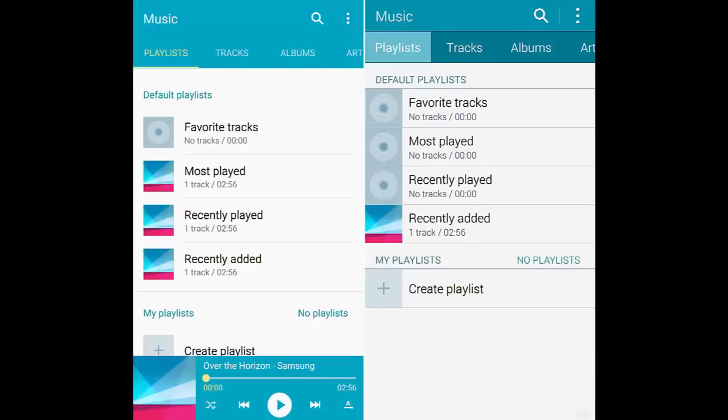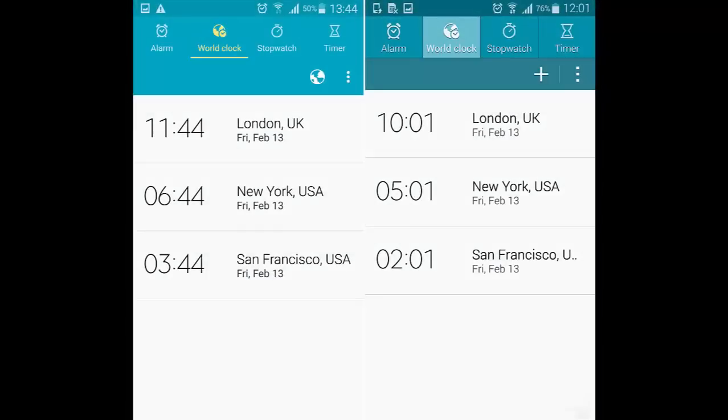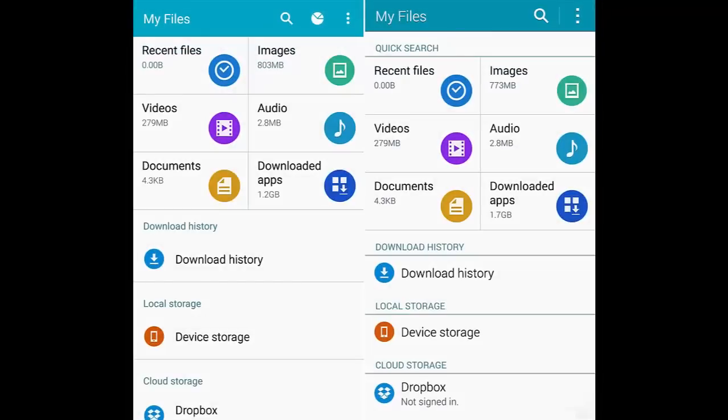5. Gallery, music and video: A fresh coat of paint has also been applied to the multimedia trio of apps — the gallery, music and video. Considering how powerful Samsung's default solutions are, that's probably moot. 6. S planner, clock and my files.